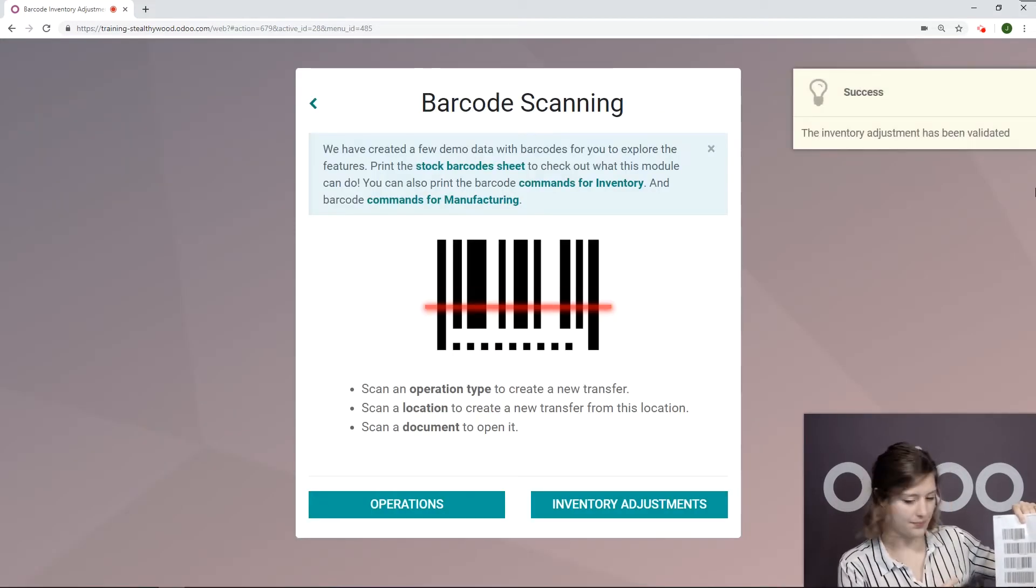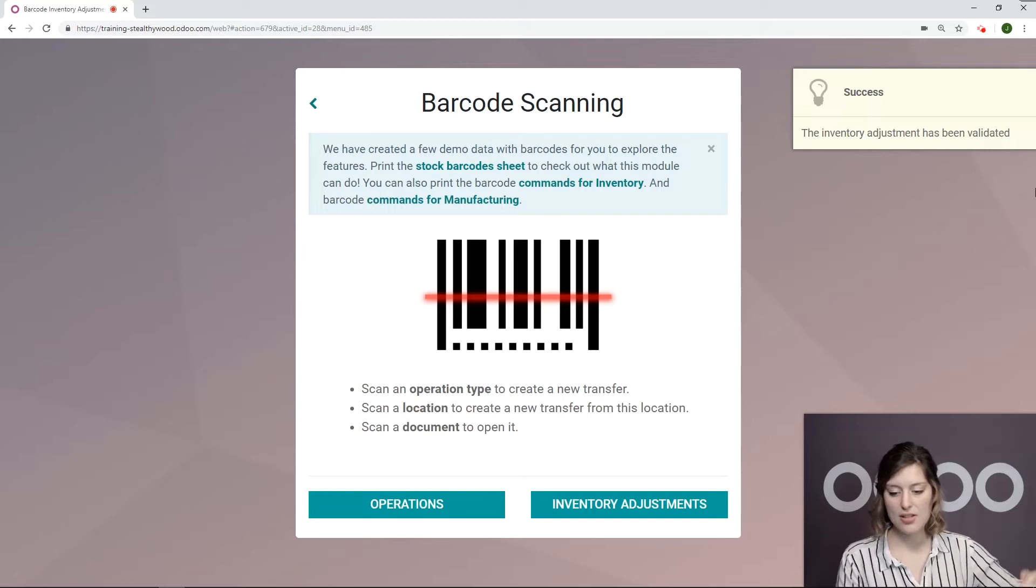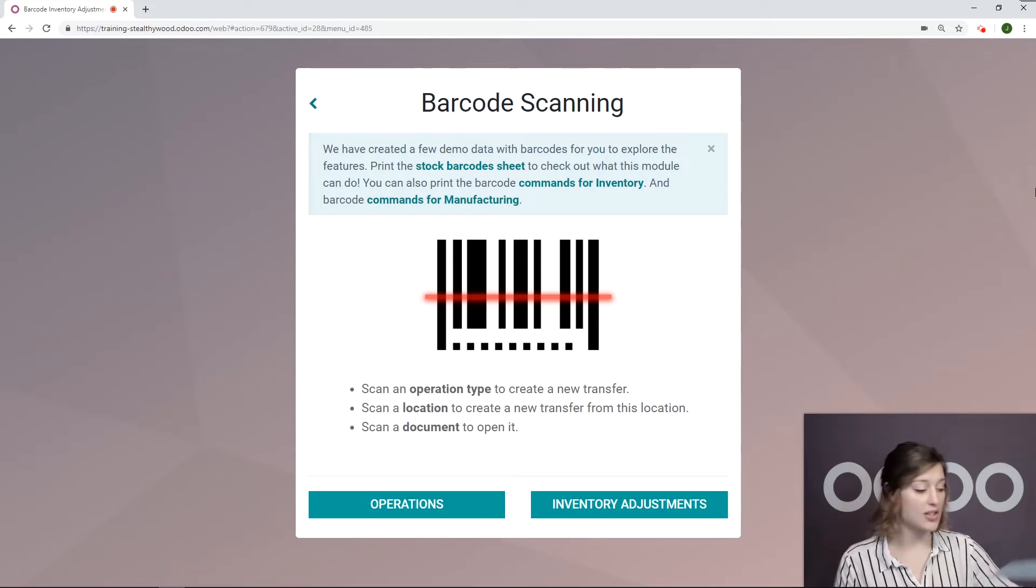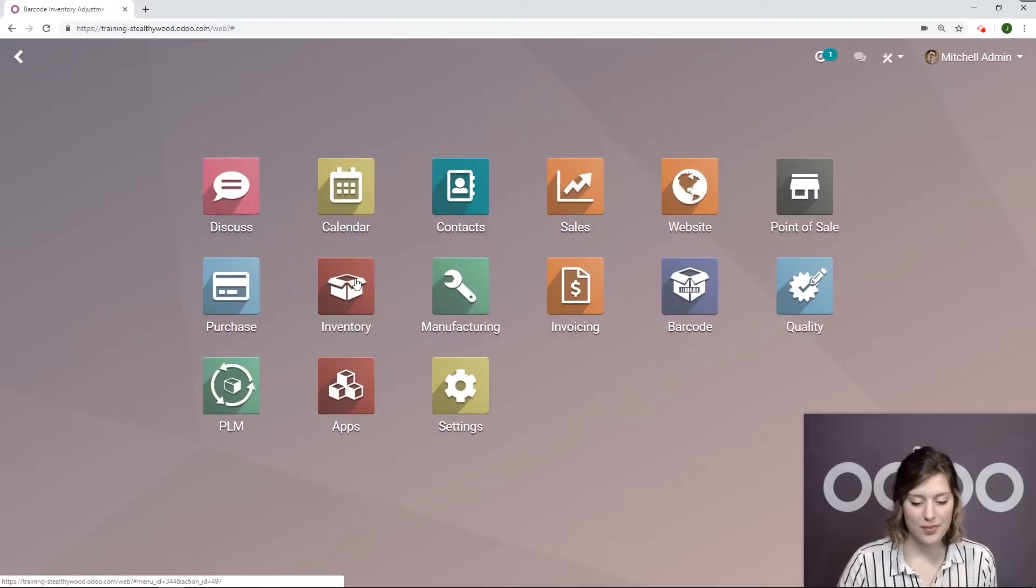And it's done. The inventory adjustment has been validated. So let's go ahead and check that out in our inventory application.